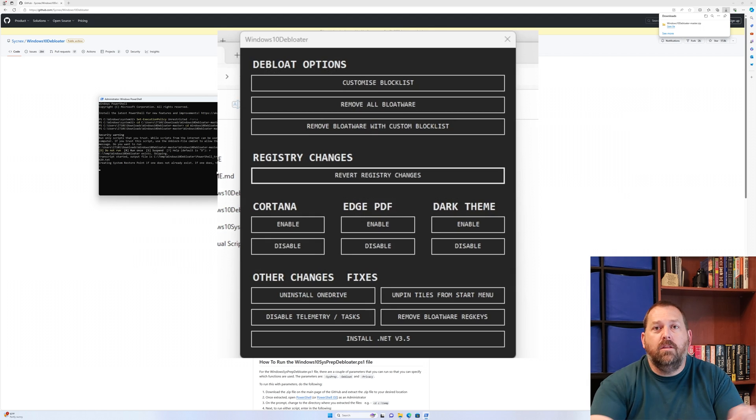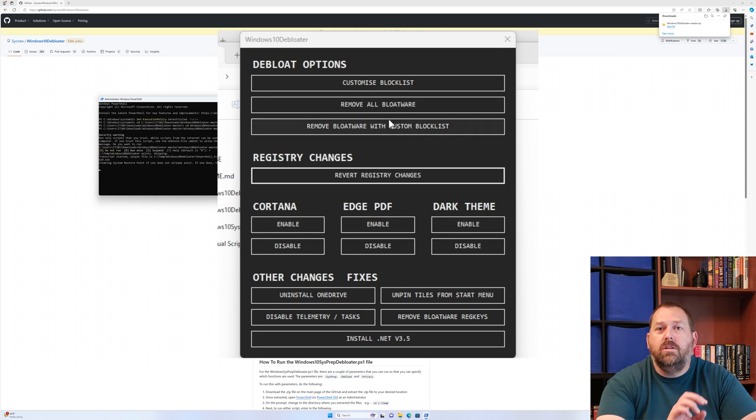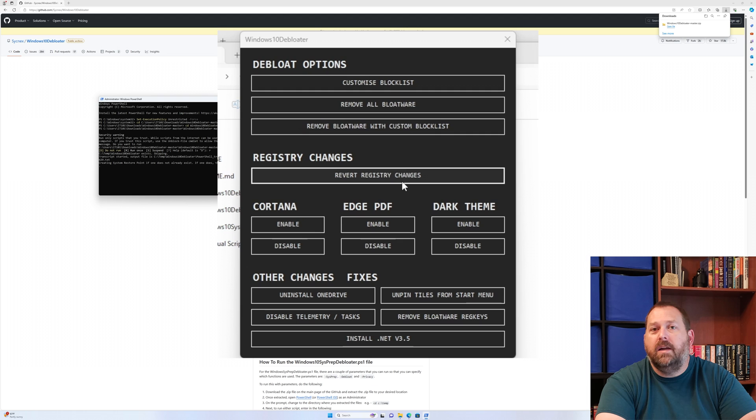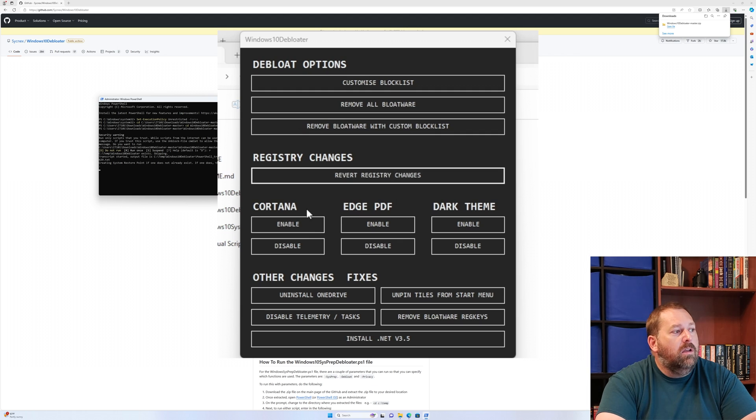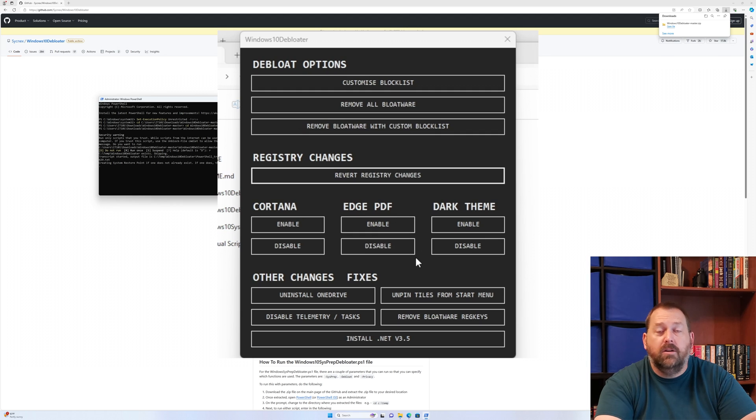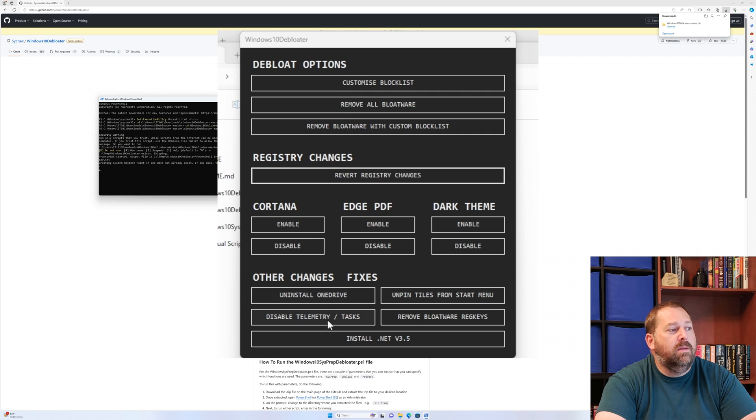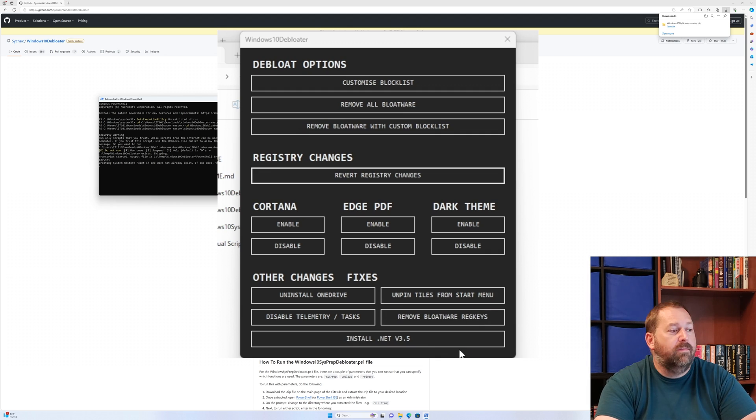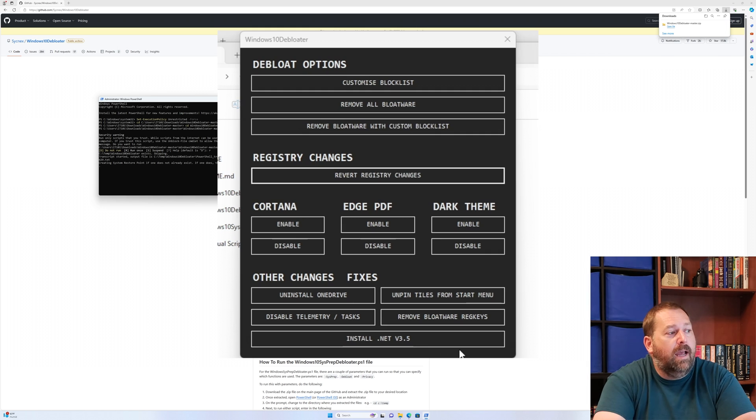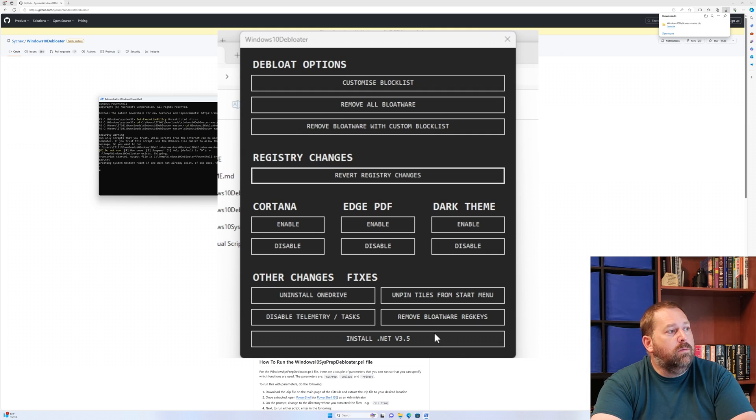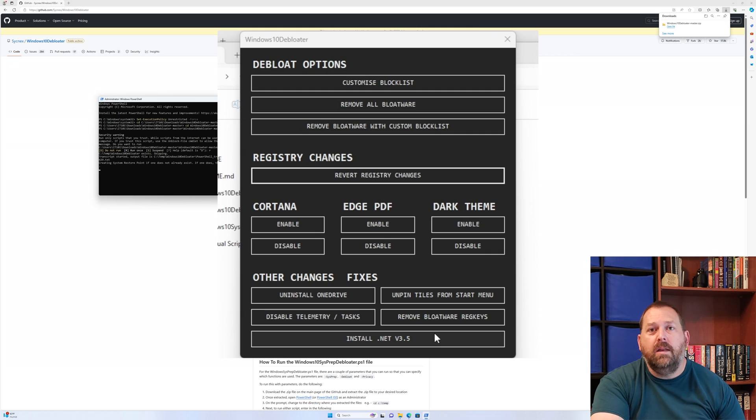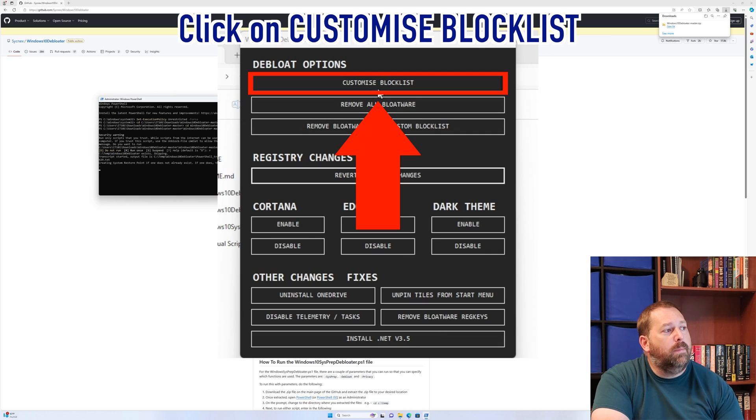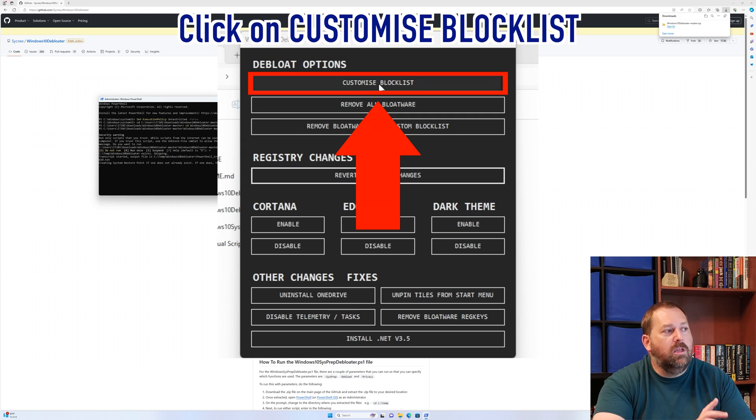Here on the GUI interface, you can see the top three things are what lets you de-bloat the Windows 11. The others are just extra features that are very helpful. You can revert registry changes, turn Cortana on or off, enable or disable Edge PDF, enable or disable the dark theme, uninstall OneDrive, disable telemetry, remove bloatware registry keys, unpin tiles from the start menu, and install .NET version 3.5. Here, we're not going to do any of the extras, we're just going to do the bloatware.